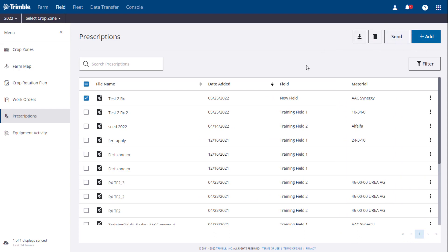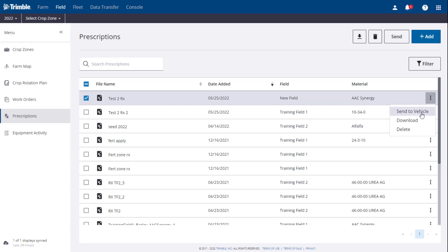To manage prescriptions in the overview screen, if you click on the three dots to the right side of a prescription, you will be presented with an option menu to send to vehicle, download, or delete the prescription.